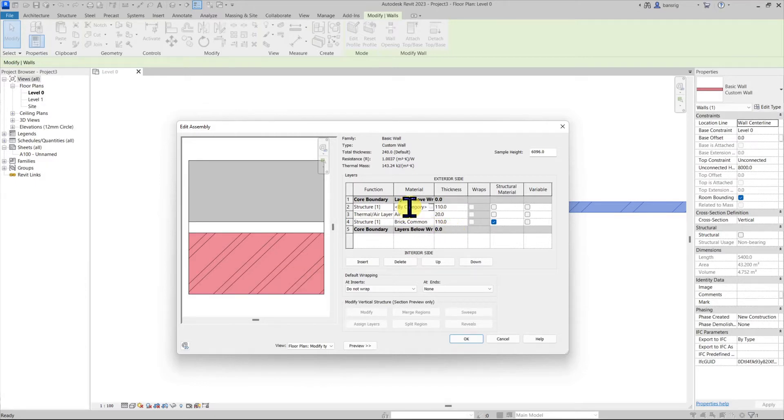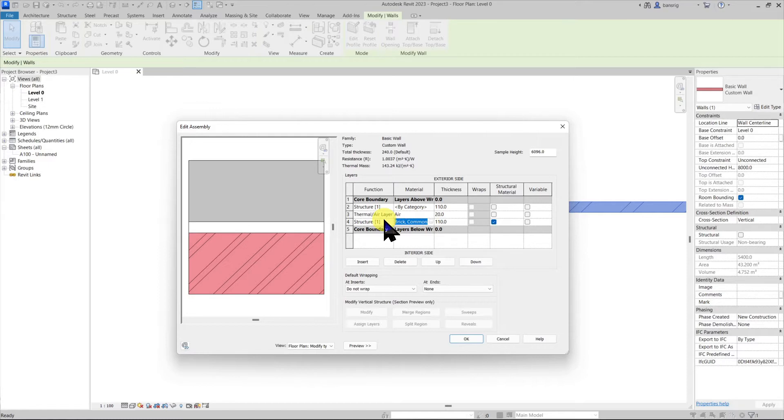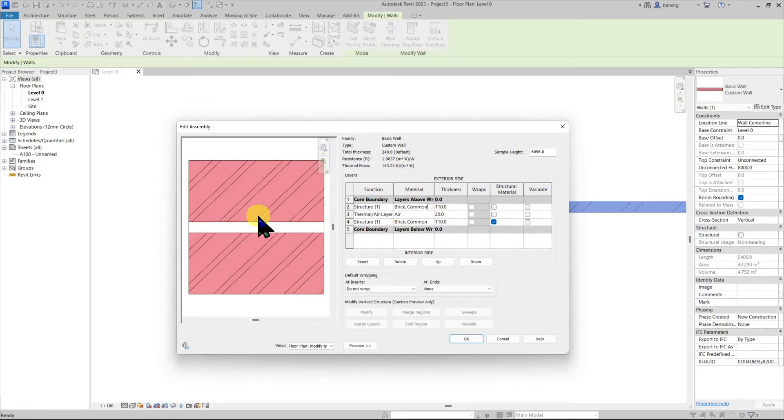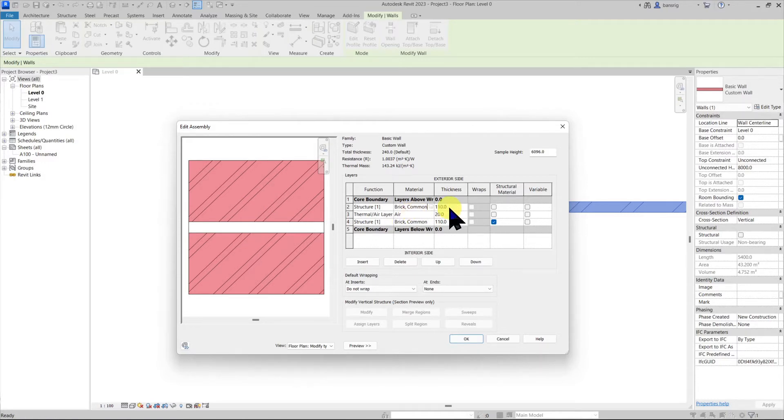To assign this layer the same material as row 4, I can copy this material's name and paste it here. Now this wall has three layers. Two brick layers of 110 mm and in between we have a thermal air layer.